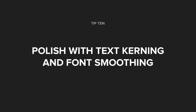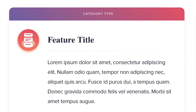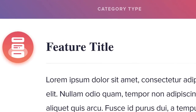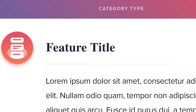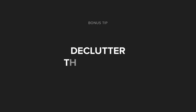Tip number ten is polish with text kerning and font smoothing. It's incredible how the smallest kerning tweaks can drastically improve a landing page design. Furthermore, by adding just a few lines of CSS code, you can really polish your typography with a more elegant look.